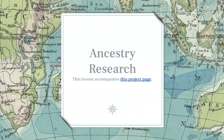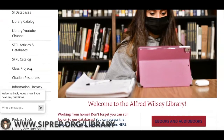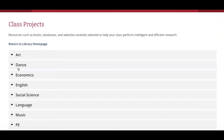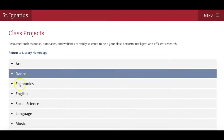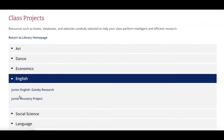This lesson explores how to perform ancestry research for the junior English classes. You'll need to go to siprep.org/library for a project page. Choose class projects.